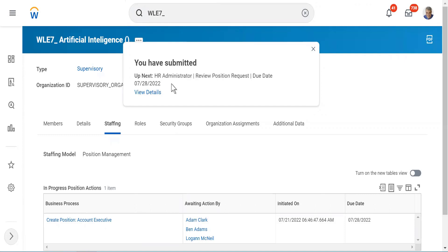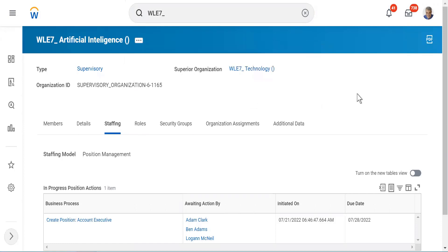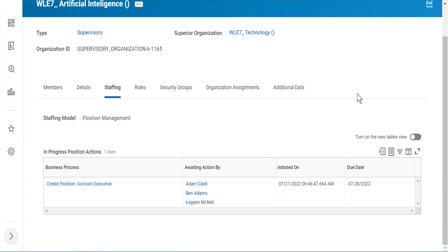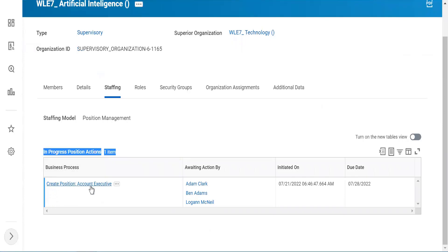This is a process which has been set up in this tenant. If there was no such process, the position would be created right away. But I want this position to be created right now. You see this business process — it says In Process, Position Actions. I have Create Position Account Executive, and it is awaiting actions by Adam Clark, Ben Adams, and Logan McNeil.